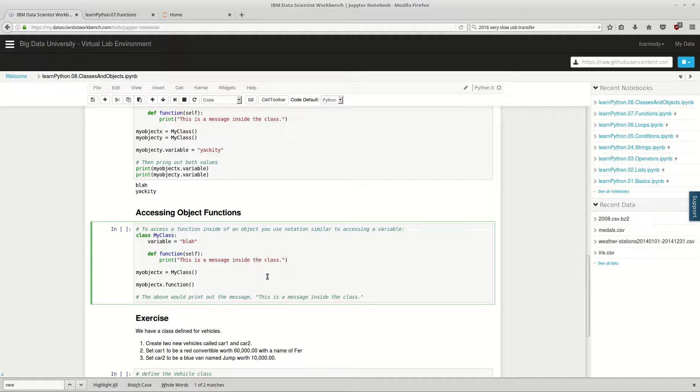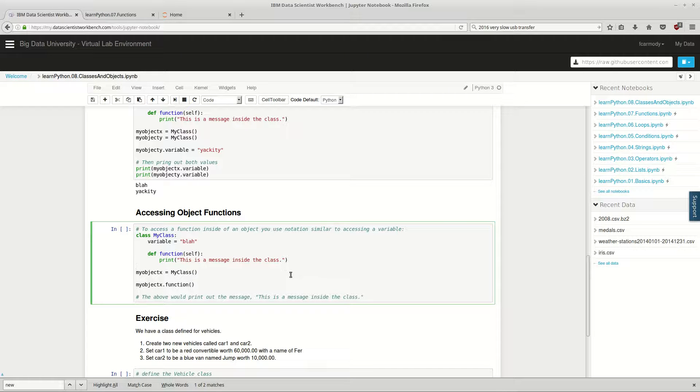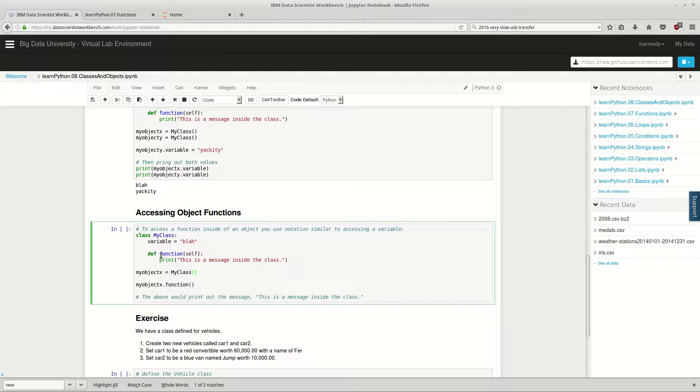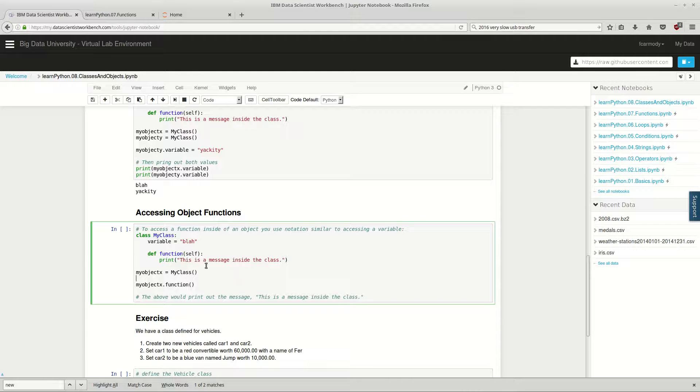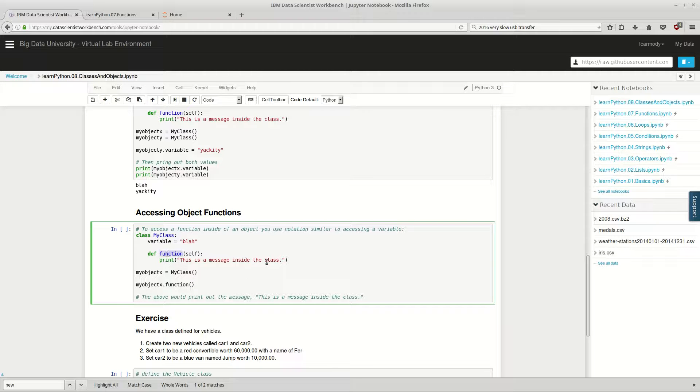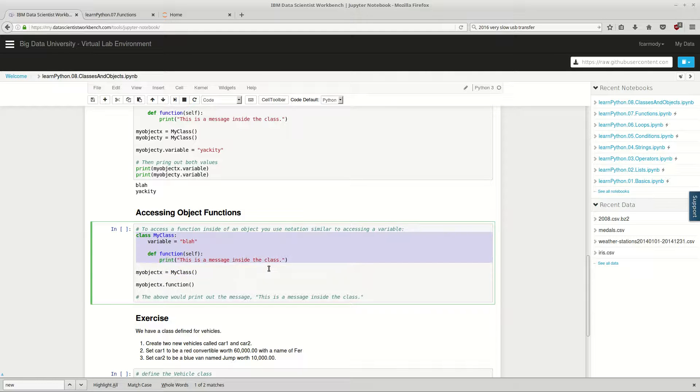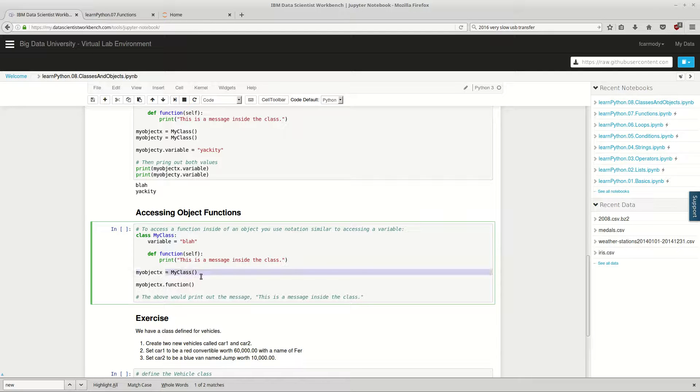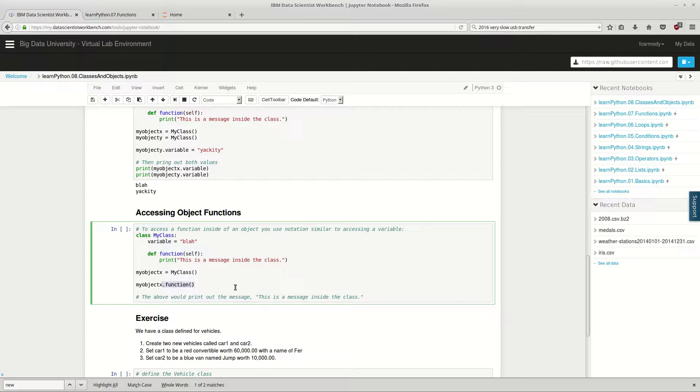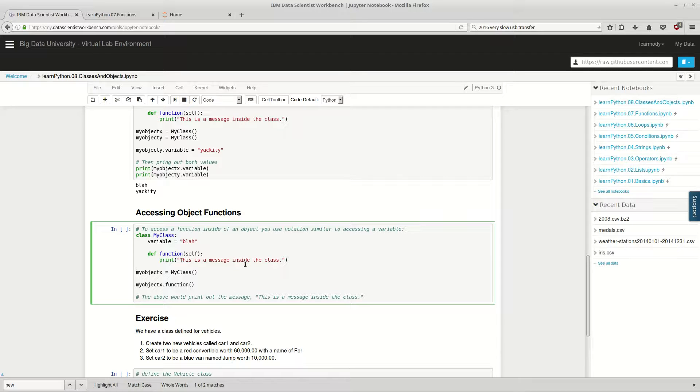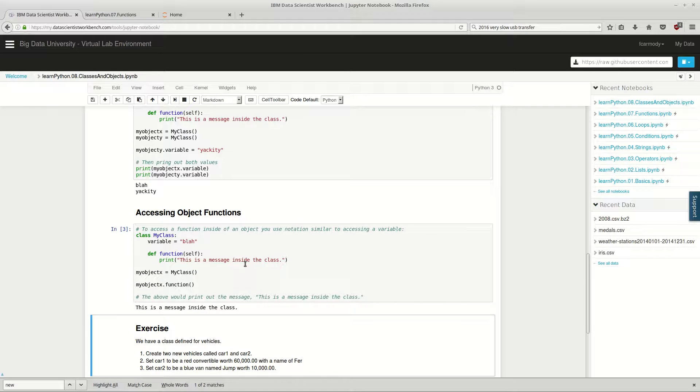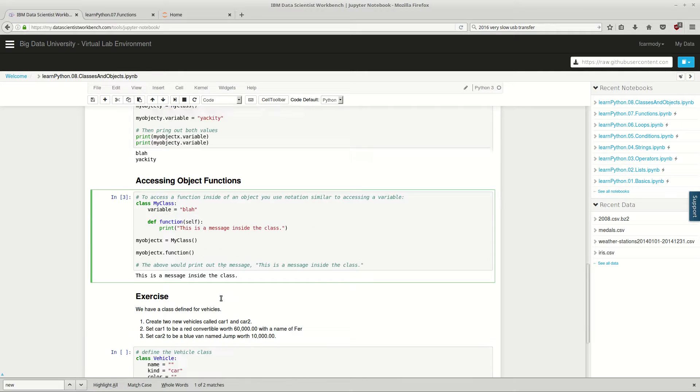The next thing we're going to do: to access a function inside of an object, you use notation similar to accessing a variable. So the function, we call def function self. We named the function function, which is just kind of weird, but that's okay. We could have named it something else like my function probably would have been better. So we instantiate, we have this class, we instantiate my object x from the pattern, from the class MyClass. And then we can call the function off of object x. So we call function there, and we're calling this, and it should print, this message inside class. There we go.